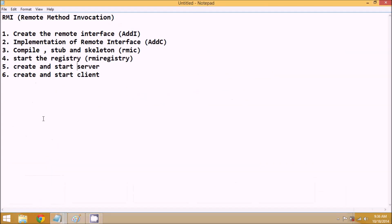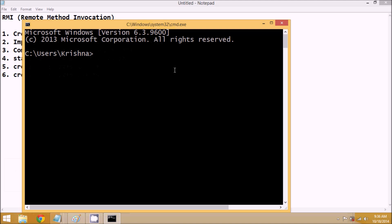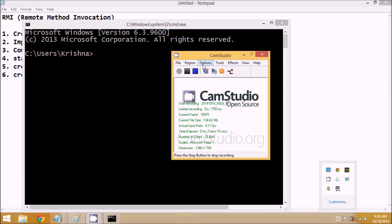We've now completed both the client and server implementations. The next steps are to create a stub and skeleton, and to compile all the files. We'll need a command prompt for that. We'll cover all of this in the next part of the video, so do watch the second video. Thank you so much.